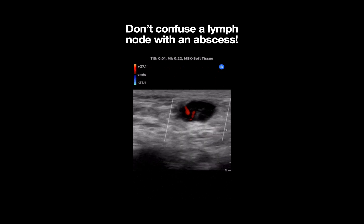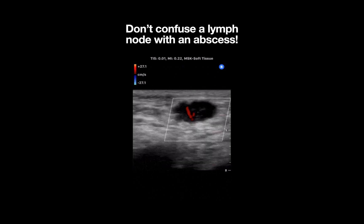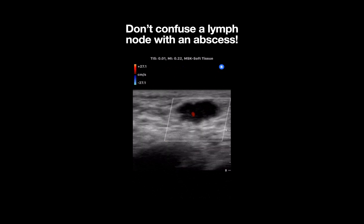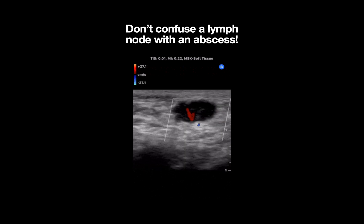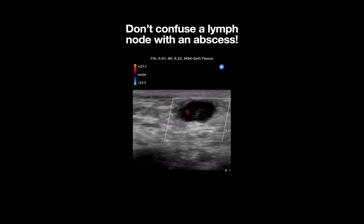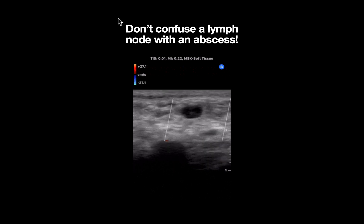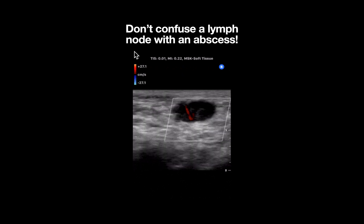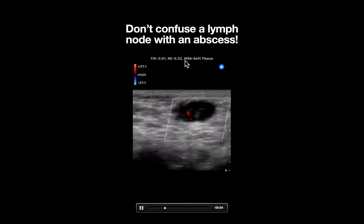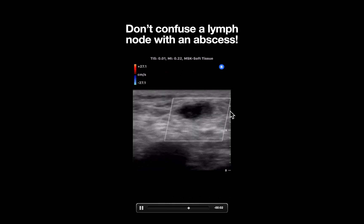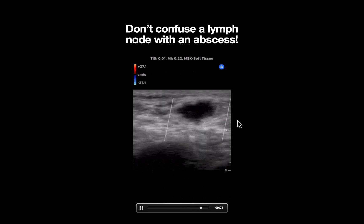This is an ultrasound clip demonstrating a lymph node in a patient presenting with pain and swelling in the groin region. A linear preset is used, as delineated by the shape of the footprint at the top of the screen. Let's break down what we're seeing here.